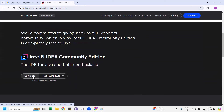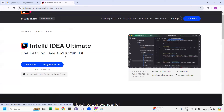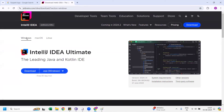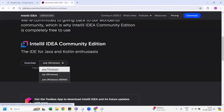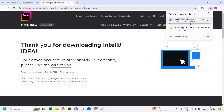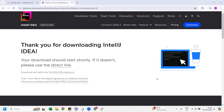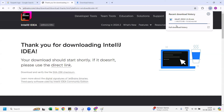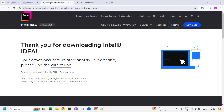For Mac folks, choose the appropriate download accordingly. For Windows, scroll down and you have the EXE download — just click it. IntelliJ will now get downloaded. Let it download. It may differ from person to person — it may be faster for some laptops and slower for others. Once downloaded, just click the installer. The IntelliJ download is now completed.